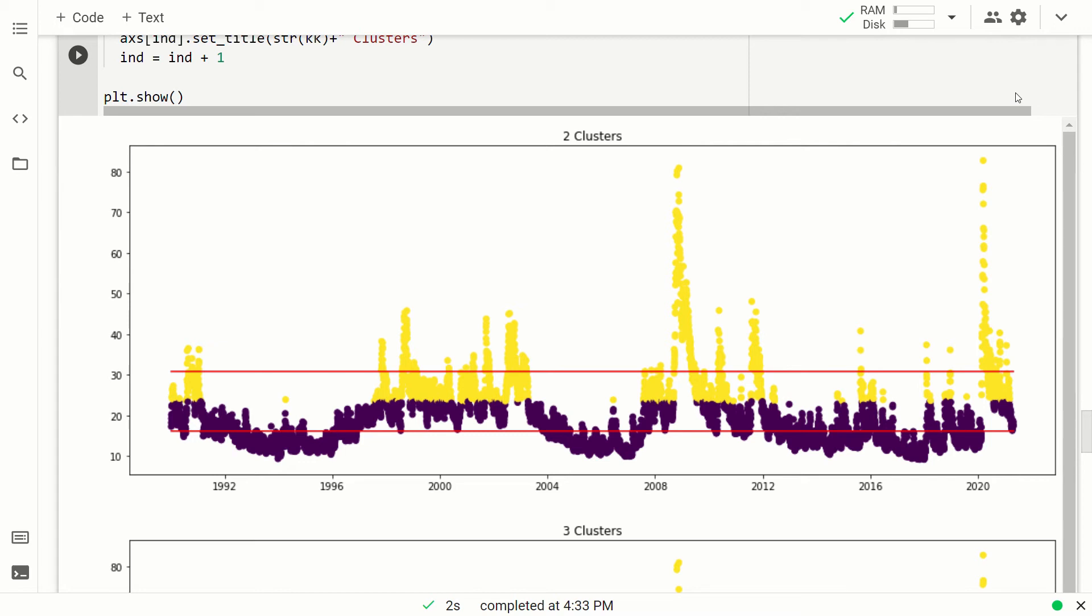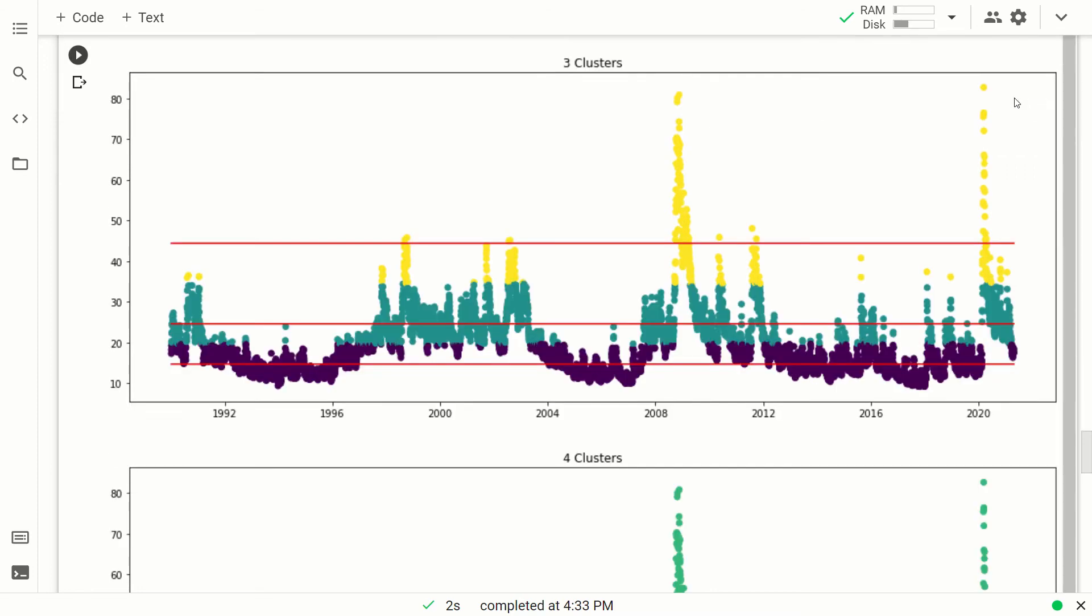So let's have a look at three clusters. Okay, so the same idea applies where the colors are the clusters and the red lines are the cluster centers or centroids. We have periods of very low volatility, periods of say medium volatility, and periods of very high volatilities, in which probably there was the fear of a market crash. This graph looks much better than the two clusters version, but let's have a look at the four clusters one.